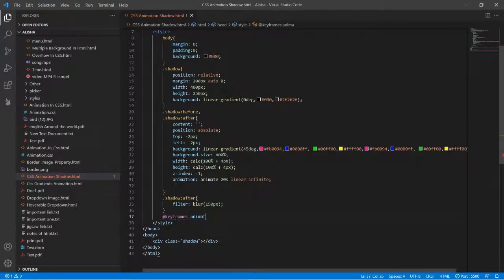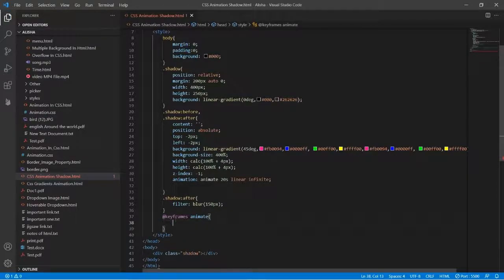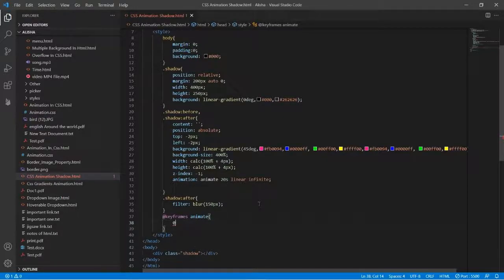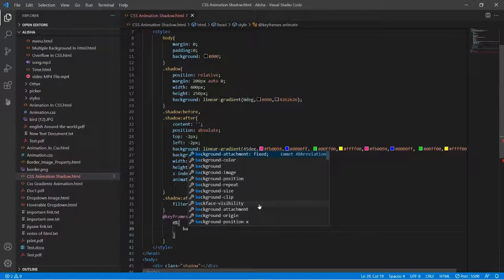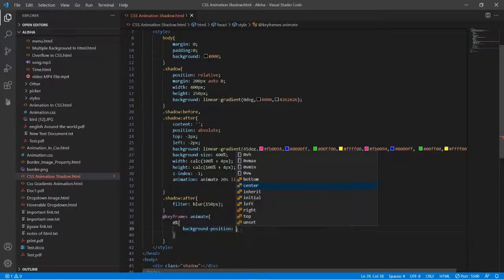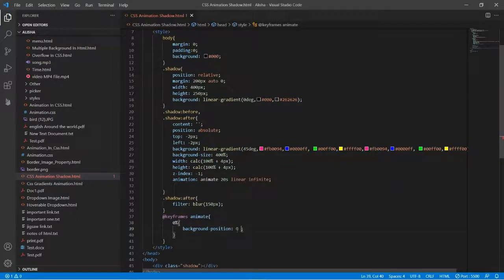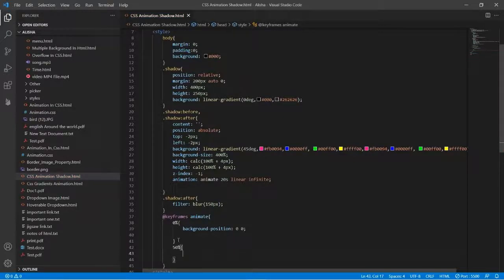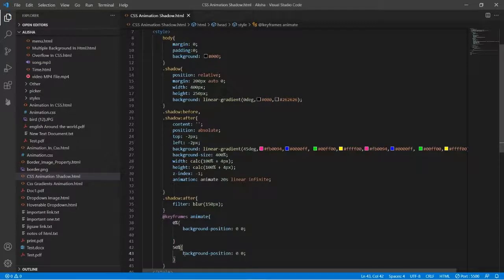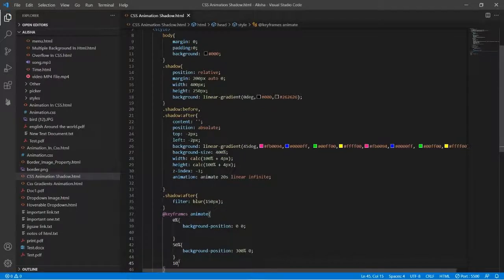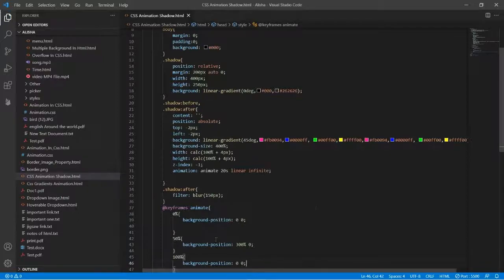Let's animate. First it will be zero percent, and here will be background position, and the background position will be zero space zero. And then in 50 percent there will be background position of 300 percent then space and zero. Then in 100 percent the background position will be same as the first one.